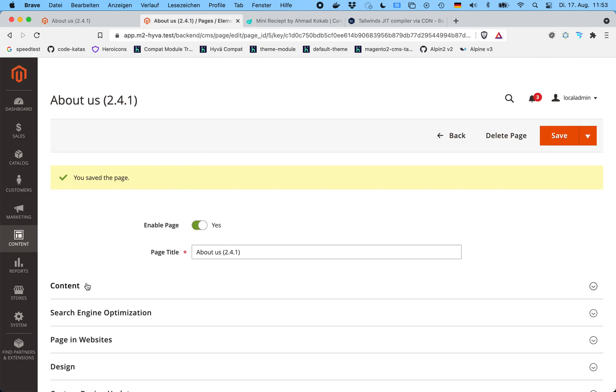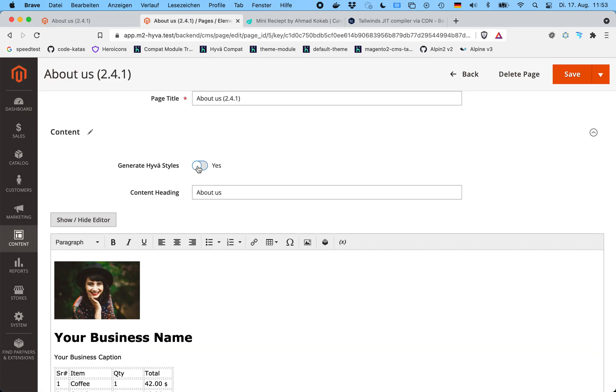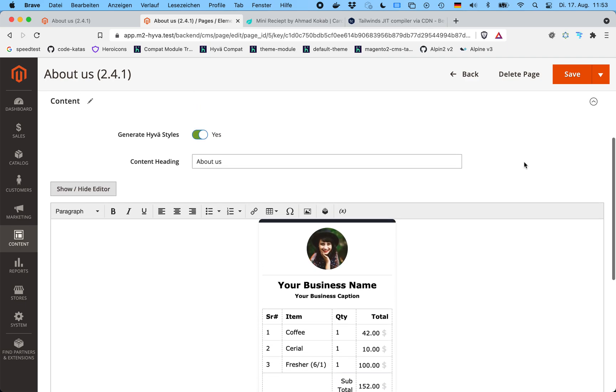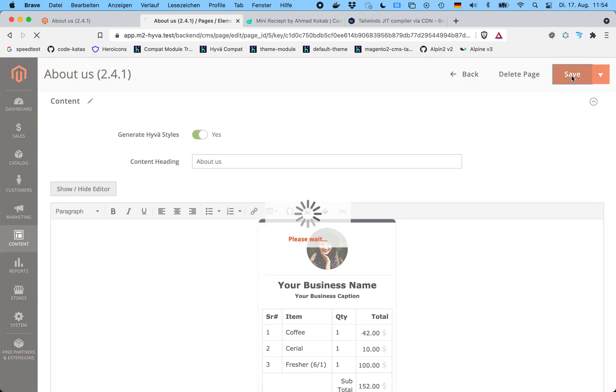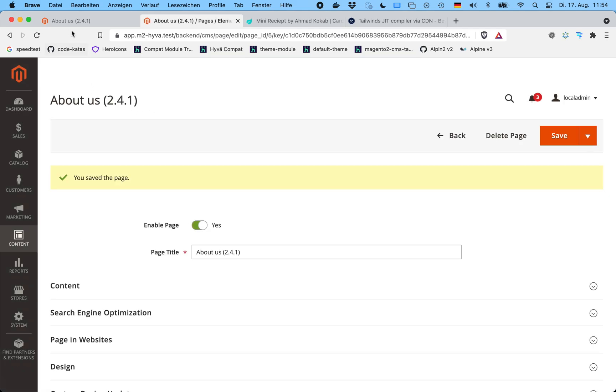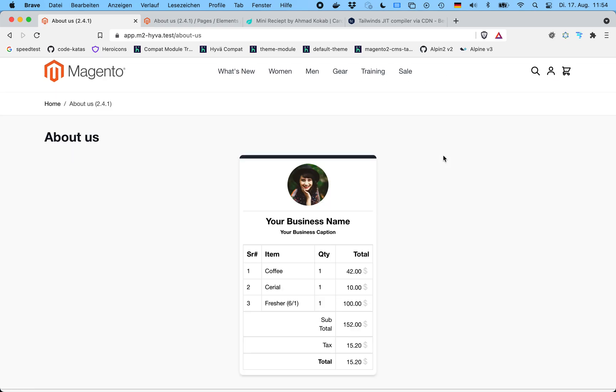So let's switch on the JIT here, and that looks much better. You can see the preview is rendered with the styles correctly too. Now I'll save it again and reload, and yeah, much better.